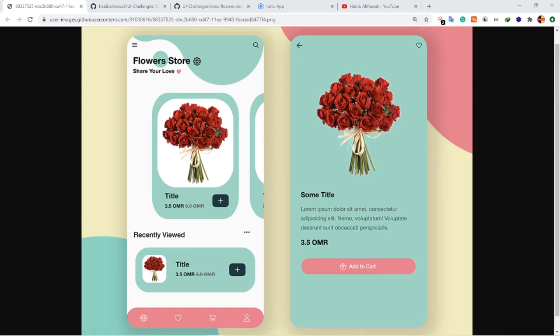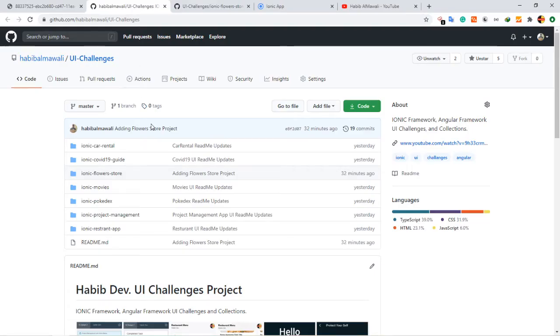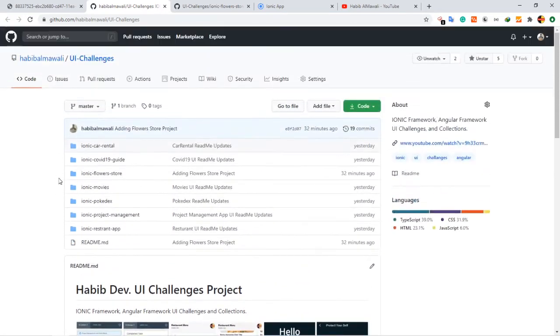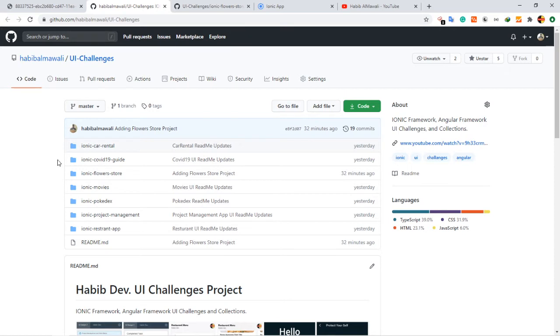Hello and welcome, this is Habib in another Ionic Angular UI challenge. As usual, all coding related stuff is available in my GitHub repository UI Challenges. If you like it, don't forget to like here and share it to your friends.